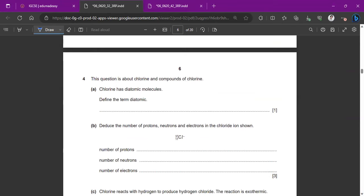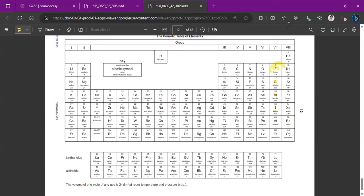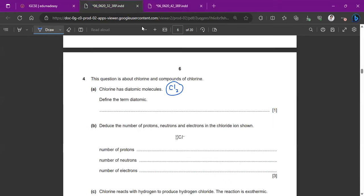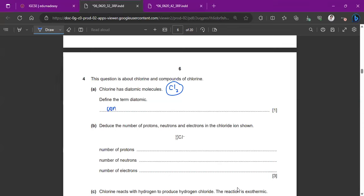This question is about chlorine. Chlorine exists as diatomic molecules — meaning each molecule contains two atoms, written as Cl₂. All halogens exist as diatomic molecules: F₂, Cl₂, Br₂, I₂. The definition of diatomic is simply that one molecule contains two atoms.